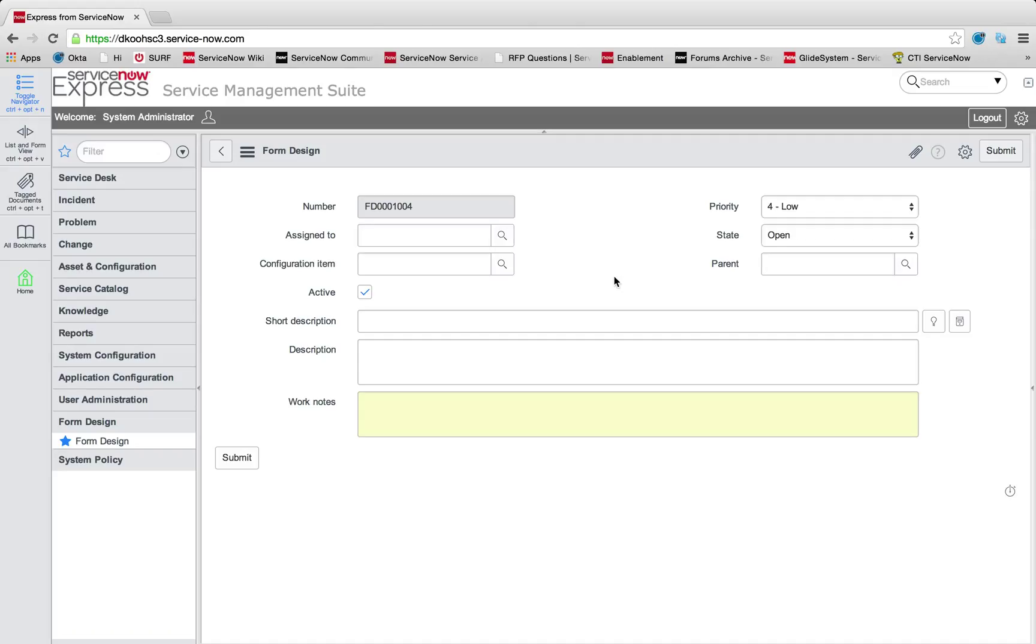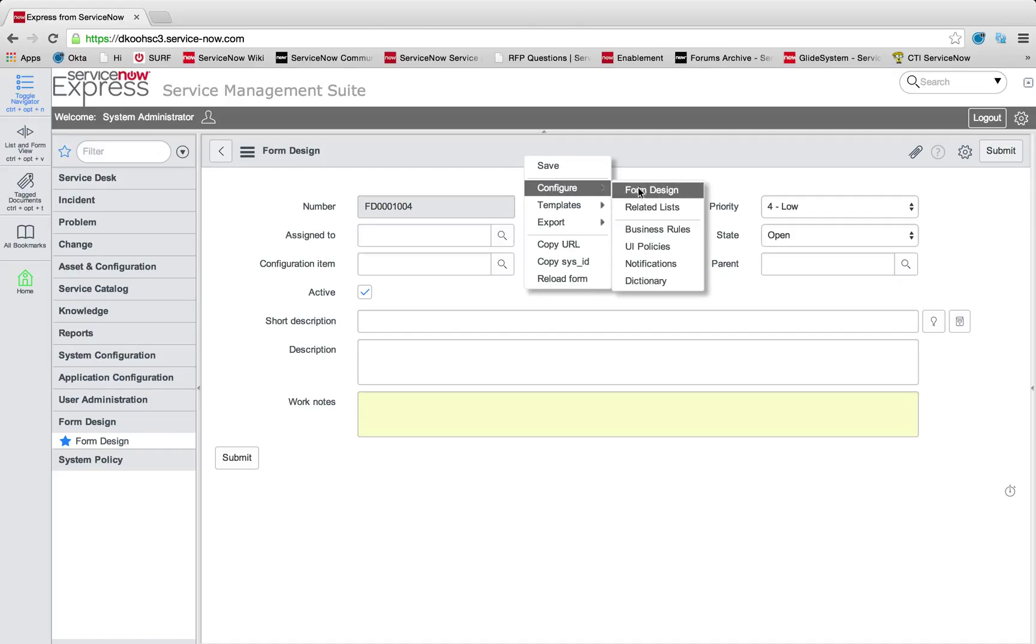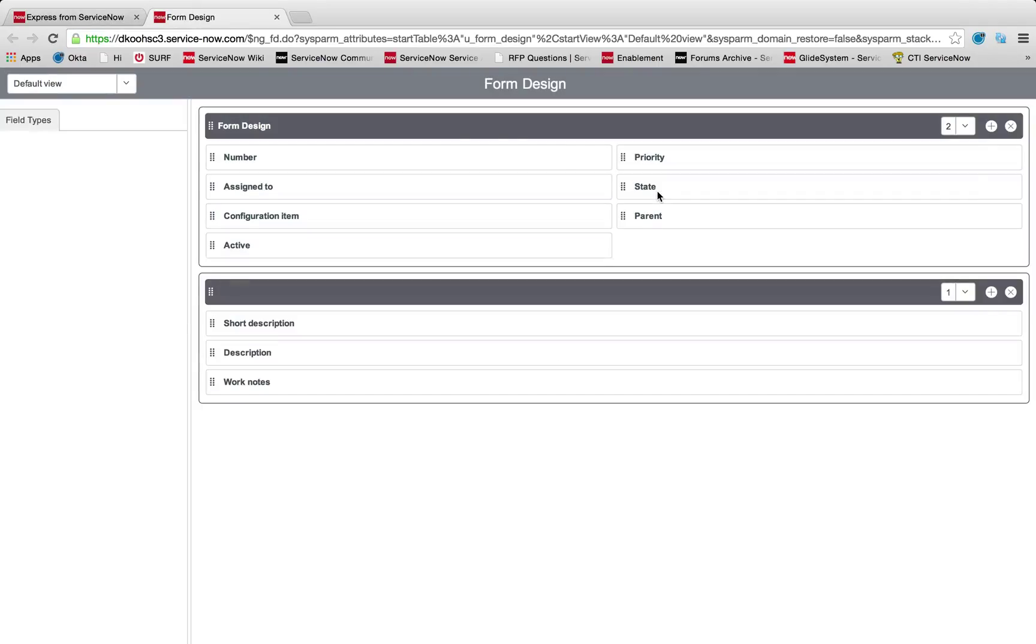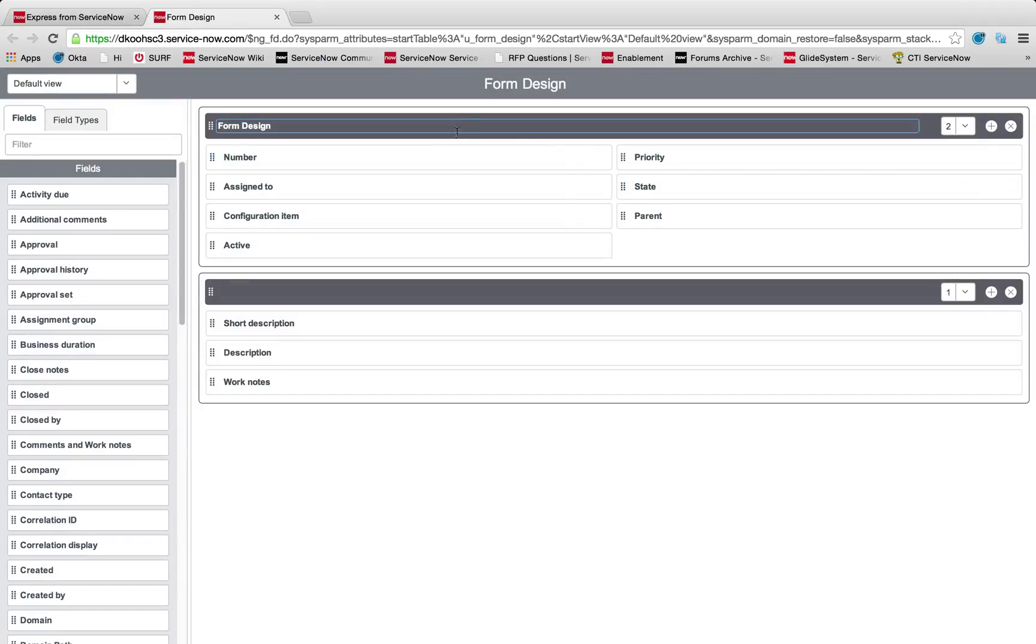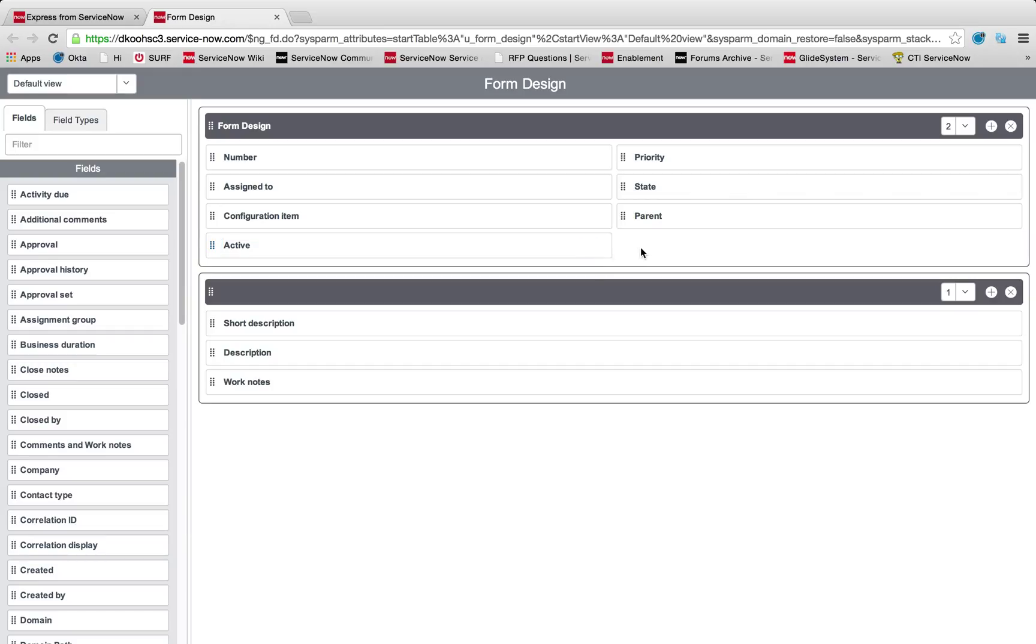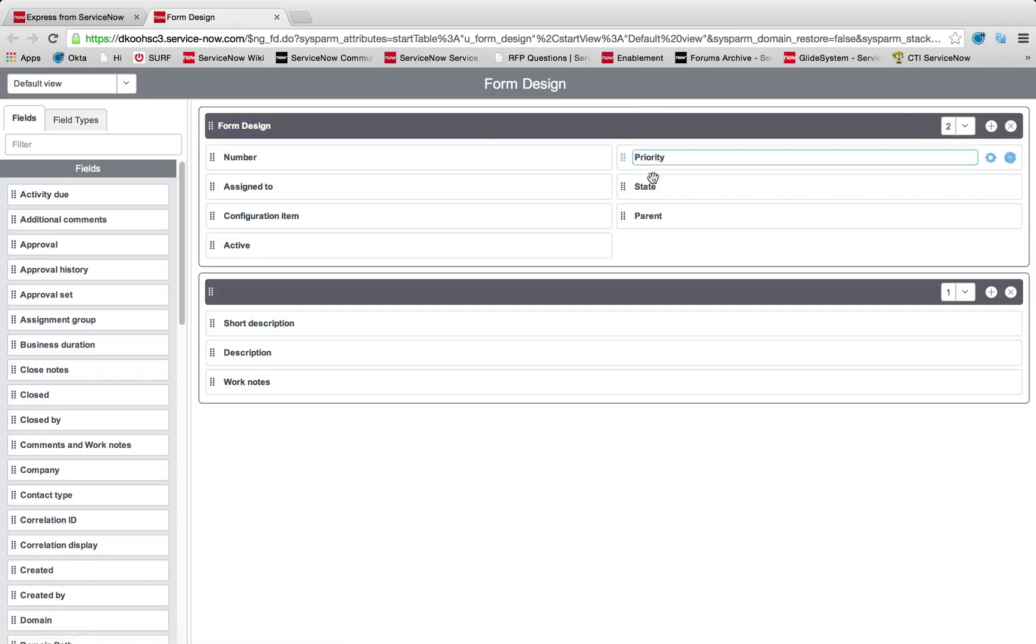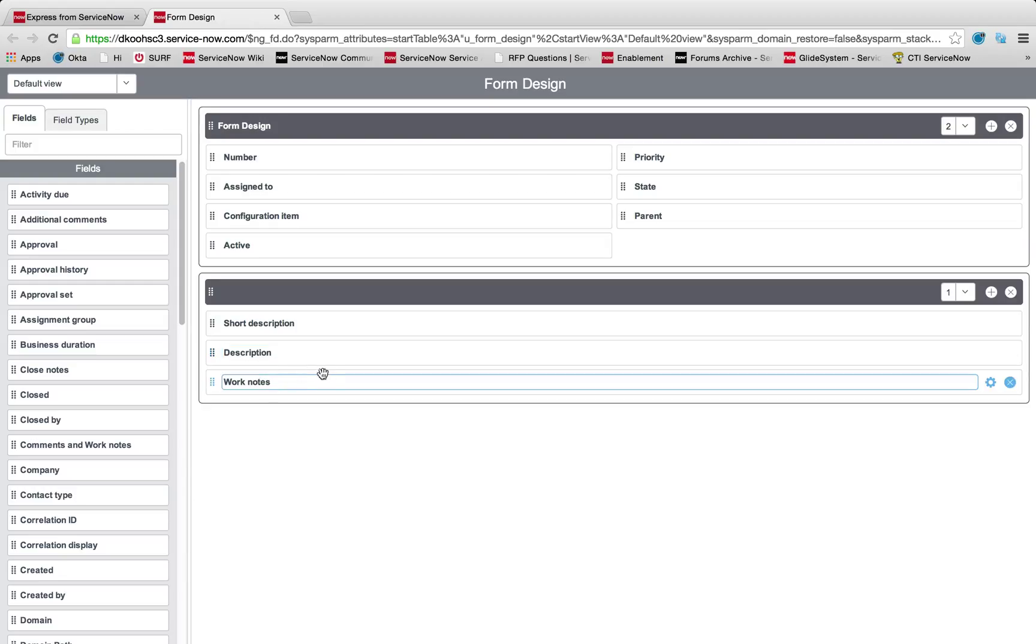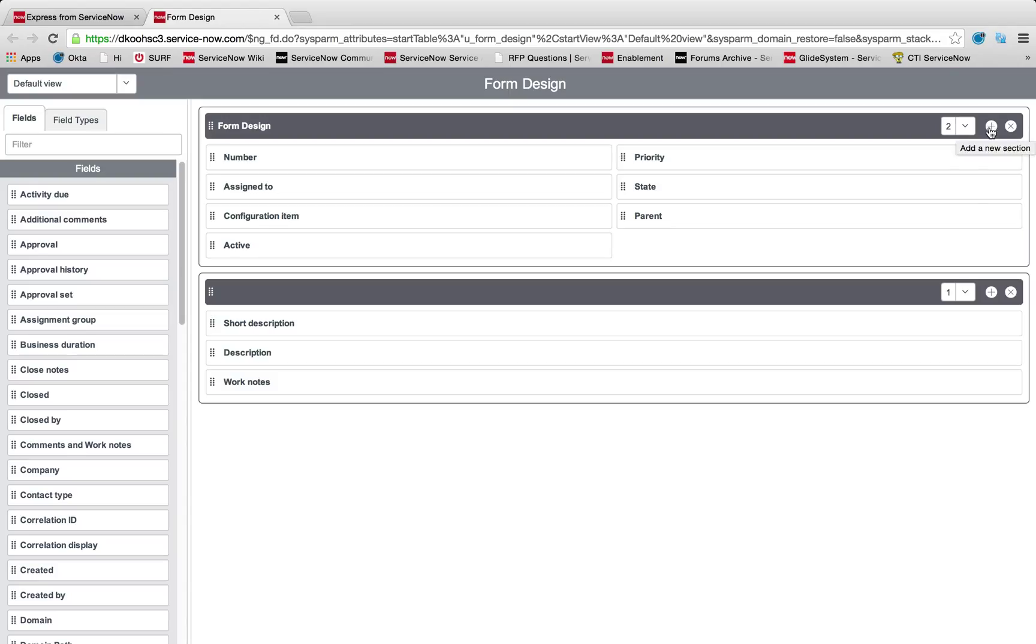I'm going to configure my form design. The first thing we'll see is our visual form designer, which emulates the exact layout of my form. You can see I have a two column section for form design, and after that I have one section for my short description, description, and work notes.